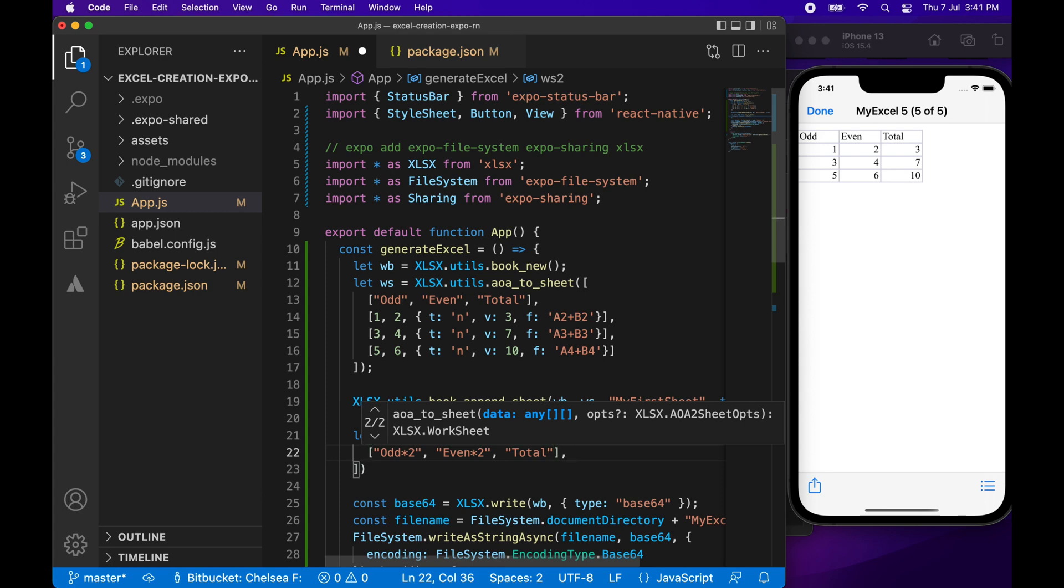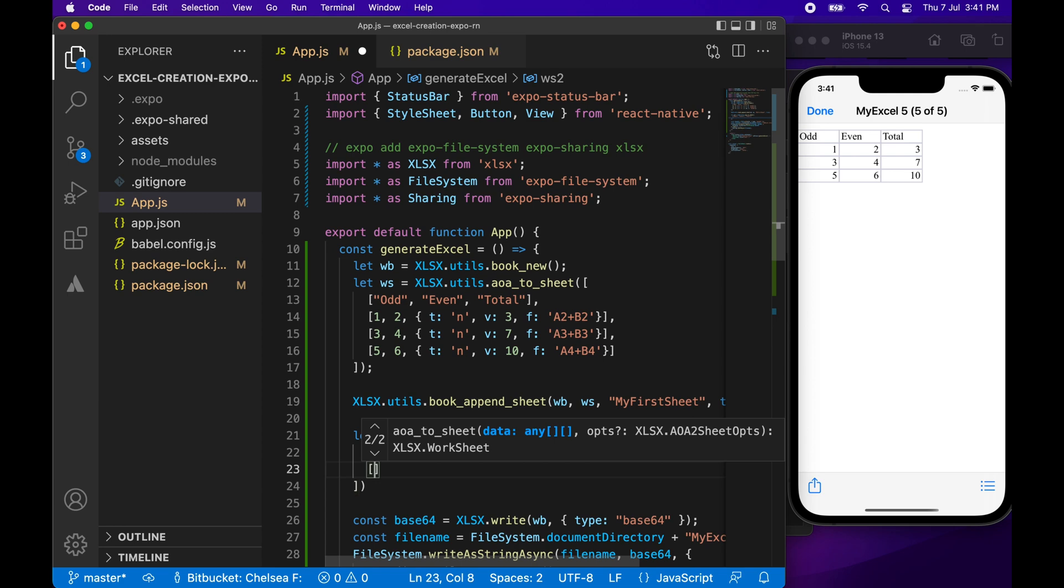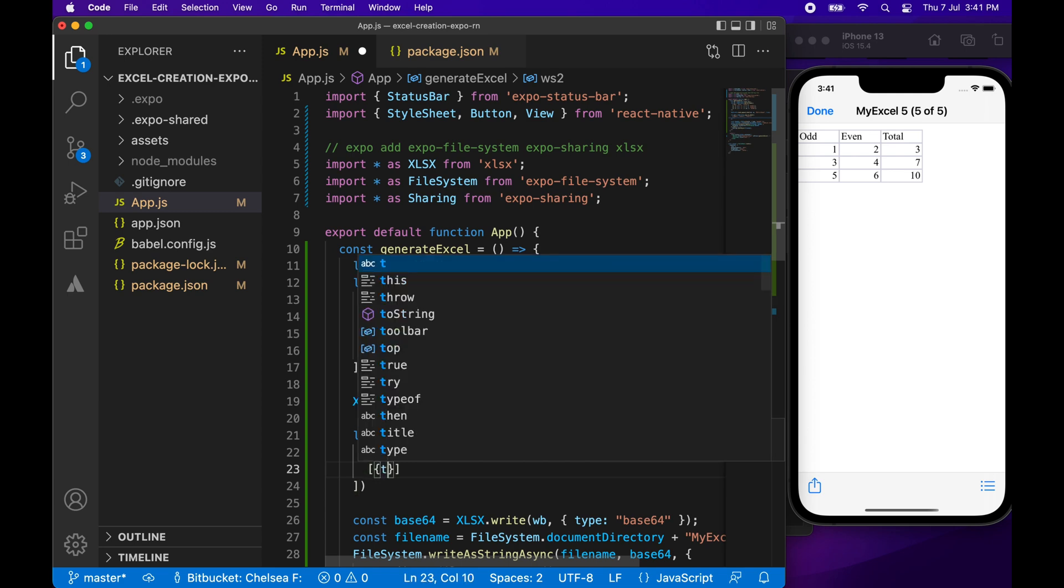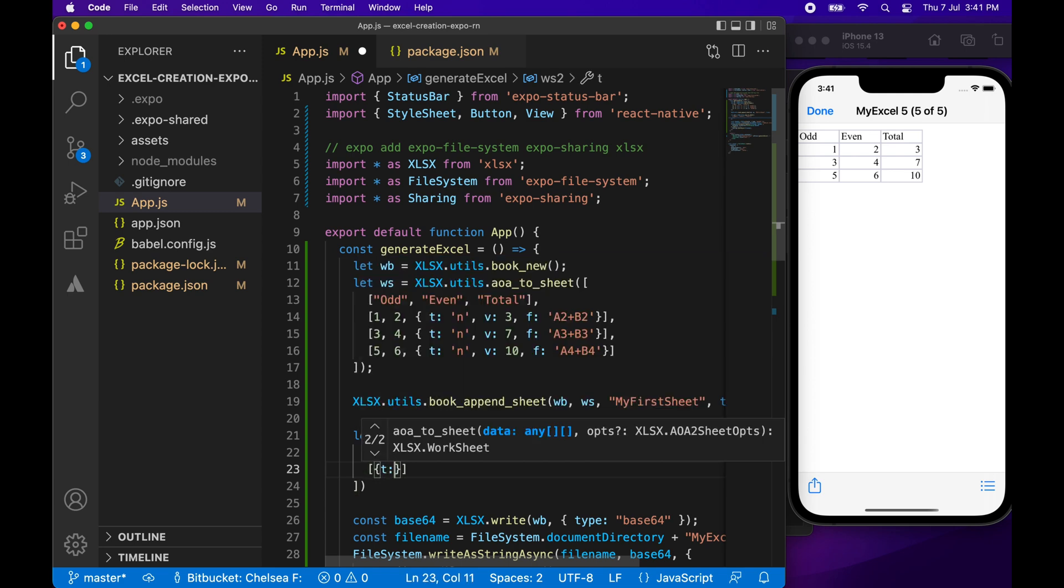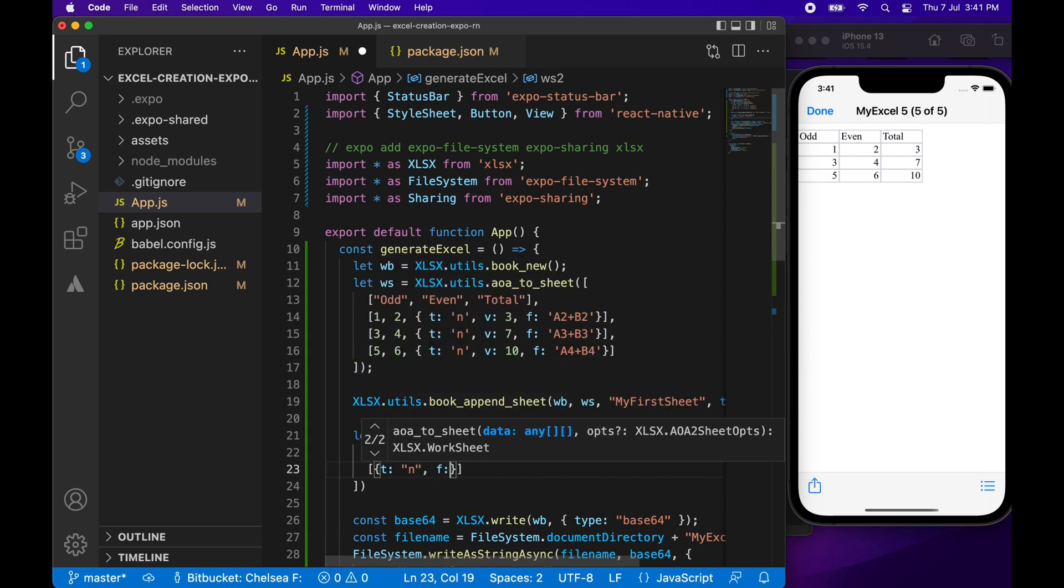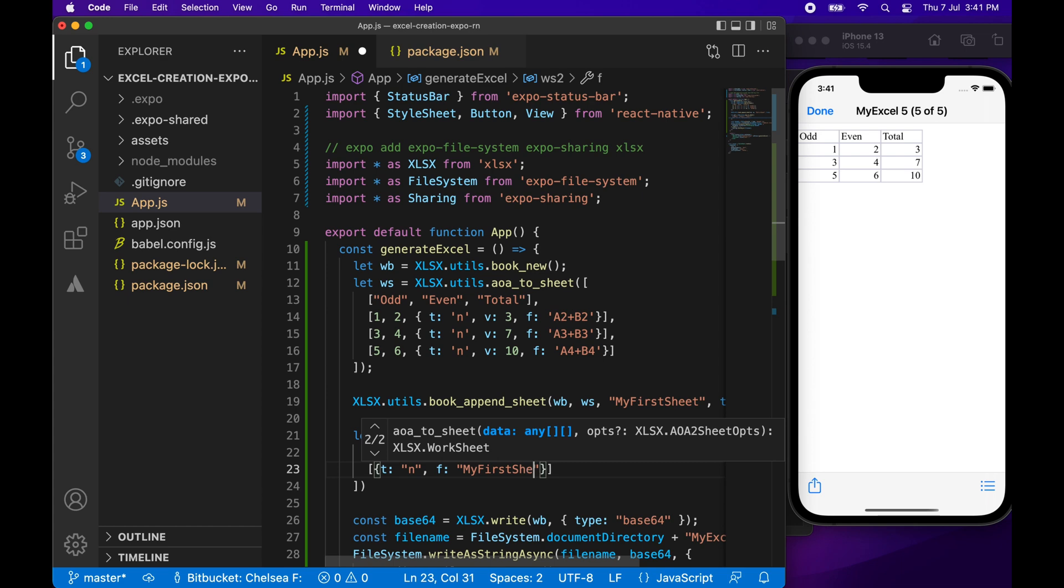Cool. So now I'm going to add my next row. So once again, the type is number. And what I'm going to do here is I'm going to use the formula once again, and I'm going to refer to that first sheet. So I can refer to it by name and then use the exclamation mark and then specify the cell that I'm interested in. And then I'm just timesing by 2.